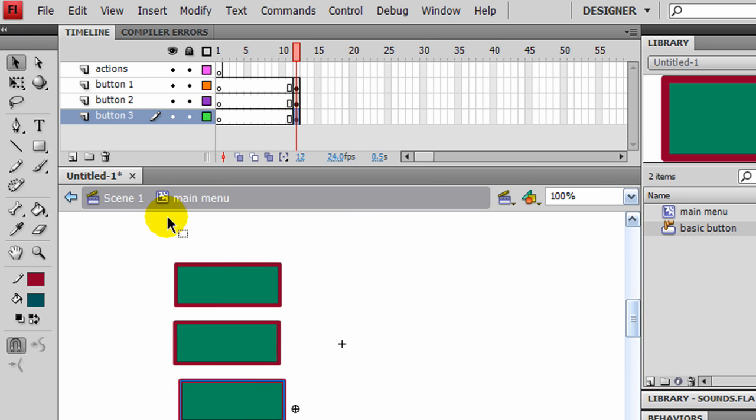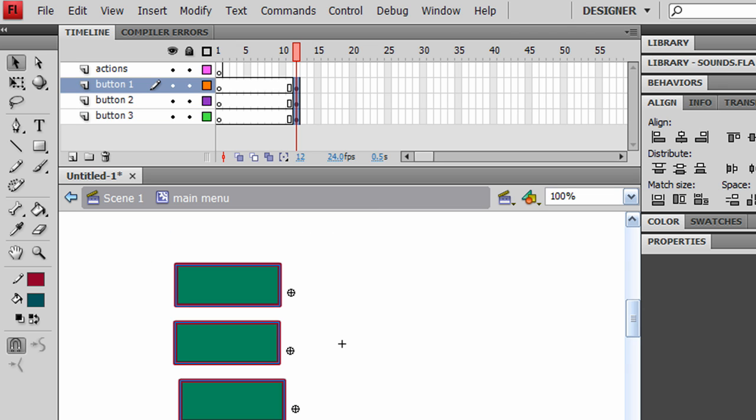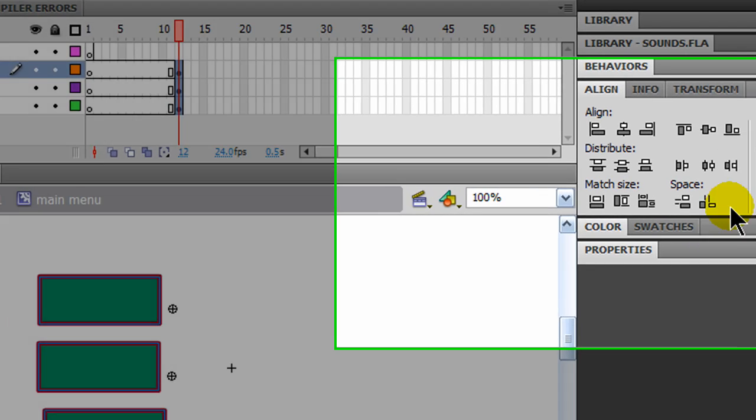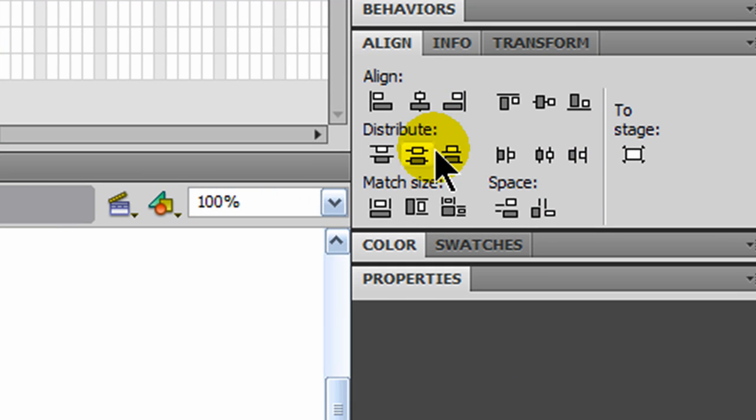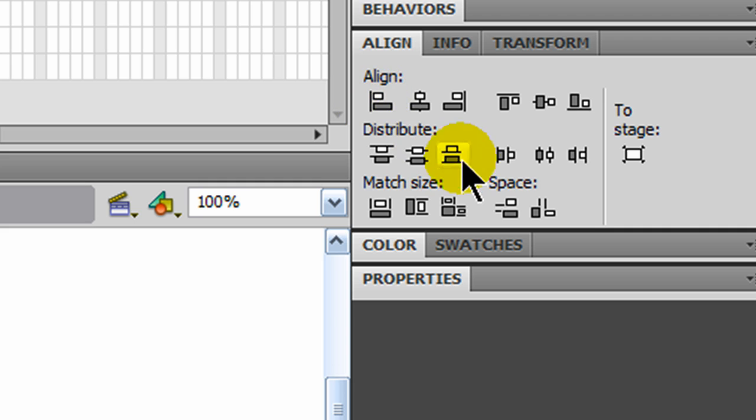Then I'll use my selection tool, make sure all three are selected. I'll go to my align panel. I want to make sure these things are all lined up nice and neat. So I'm just aligning them all to the left. And then I'll distribute them all so there's an equal amount of space. Looks like I already had that pretty good.